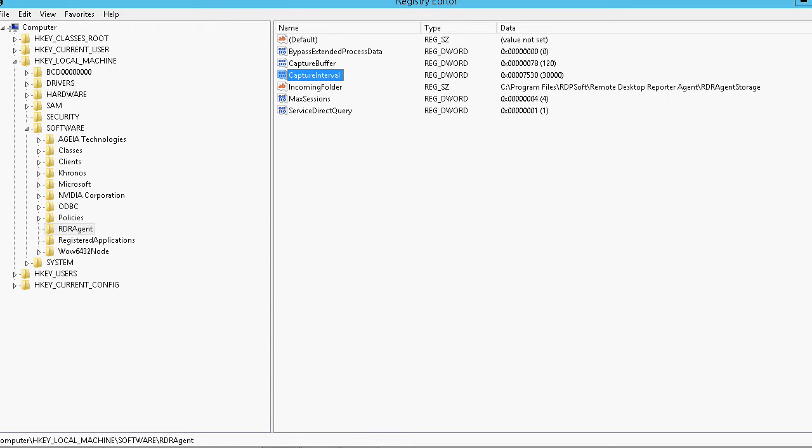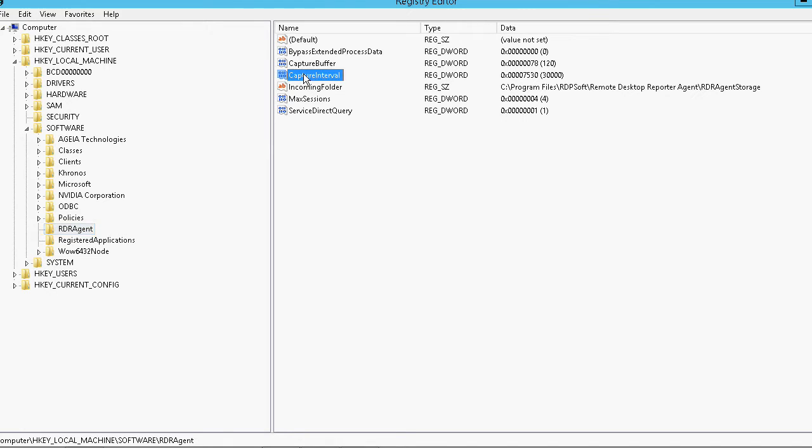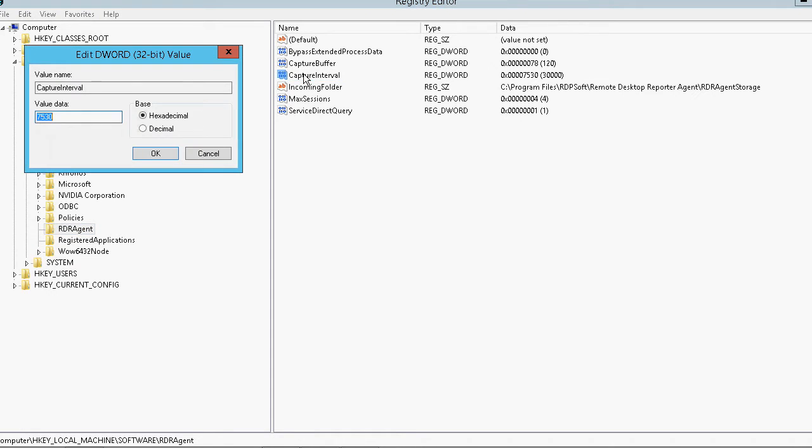Once you've deployed the agent, you can use registry key values to control its behavior. Again, all of these values are discussed in the Remote Desktop Reporter Agent Deployment Guide. The most important registry value is the Capture Interval value. This is the number of milliseconds the agent service waits before it pulls performance metrics on the local system. The default is 30,000, or 30 seconds.